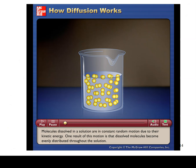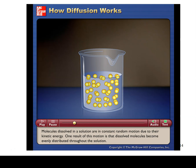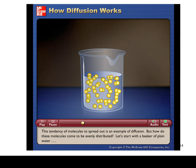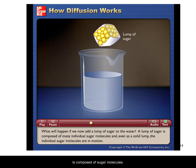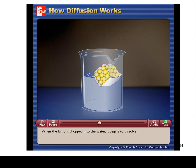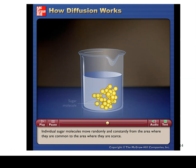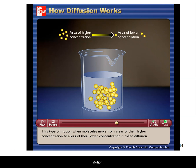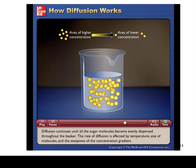Molecules dissolved in a solution are in constant random motion due to their kinetic energy. One result is that dissolved molecules become evenly distributed throughout the solution — this tendency to spread out is diffusion. If a lump of sugar is dropped into water, the individual sugar molecules move randomly from areas where they are common to areas where they are scarce, from higher to lower concentration. Diffusion continues until all sugar molecules are evenly dispersed throughout the beaker.